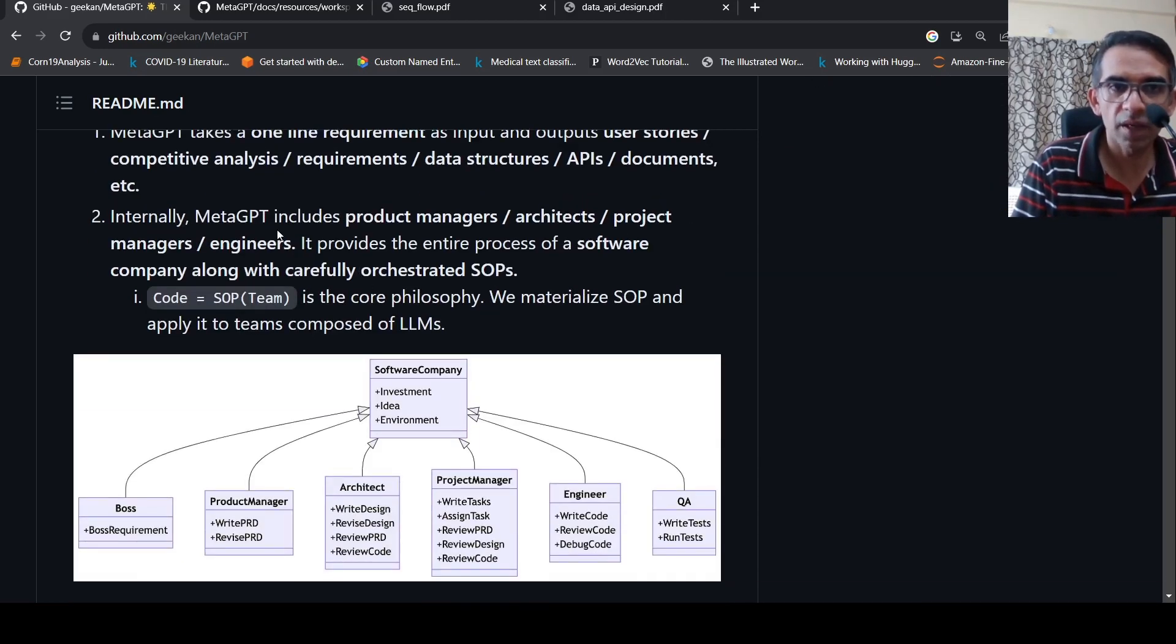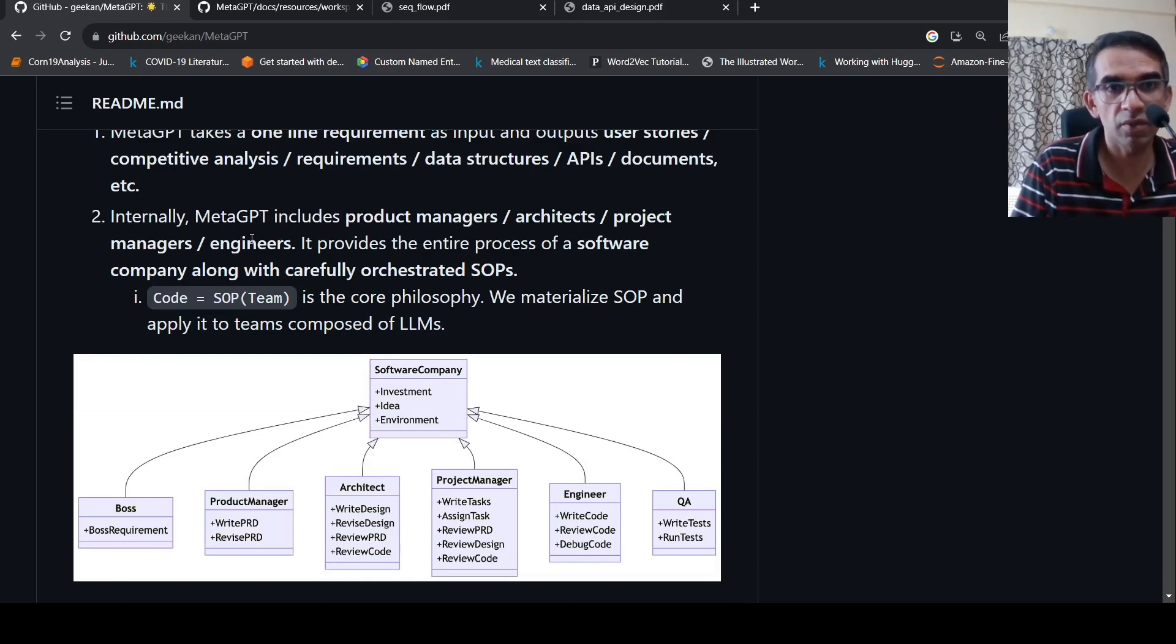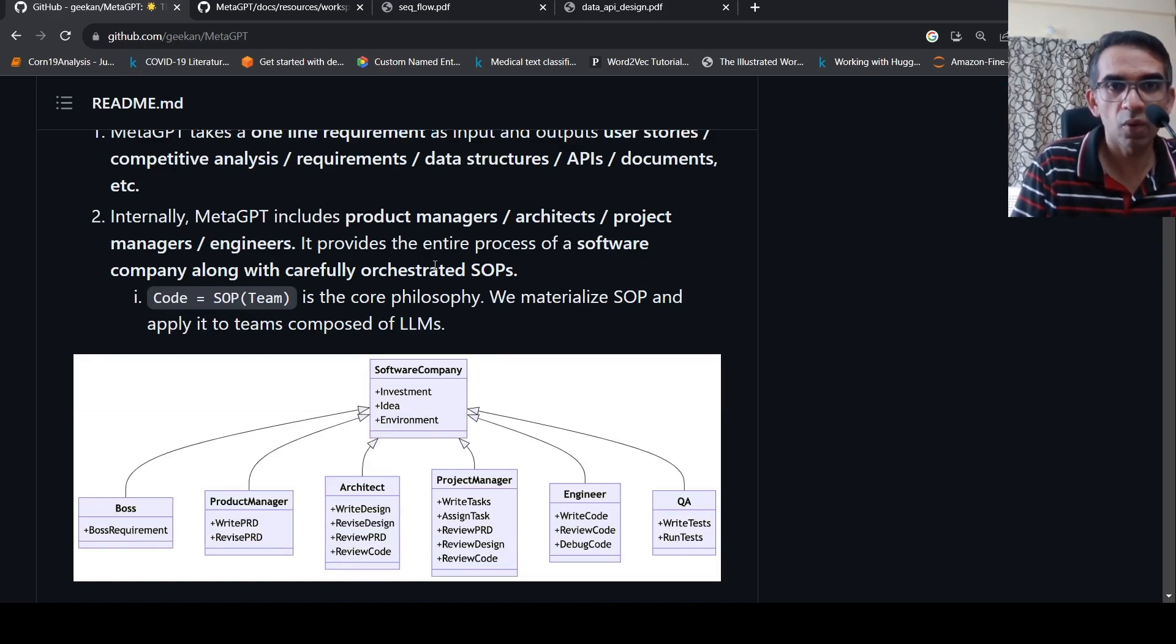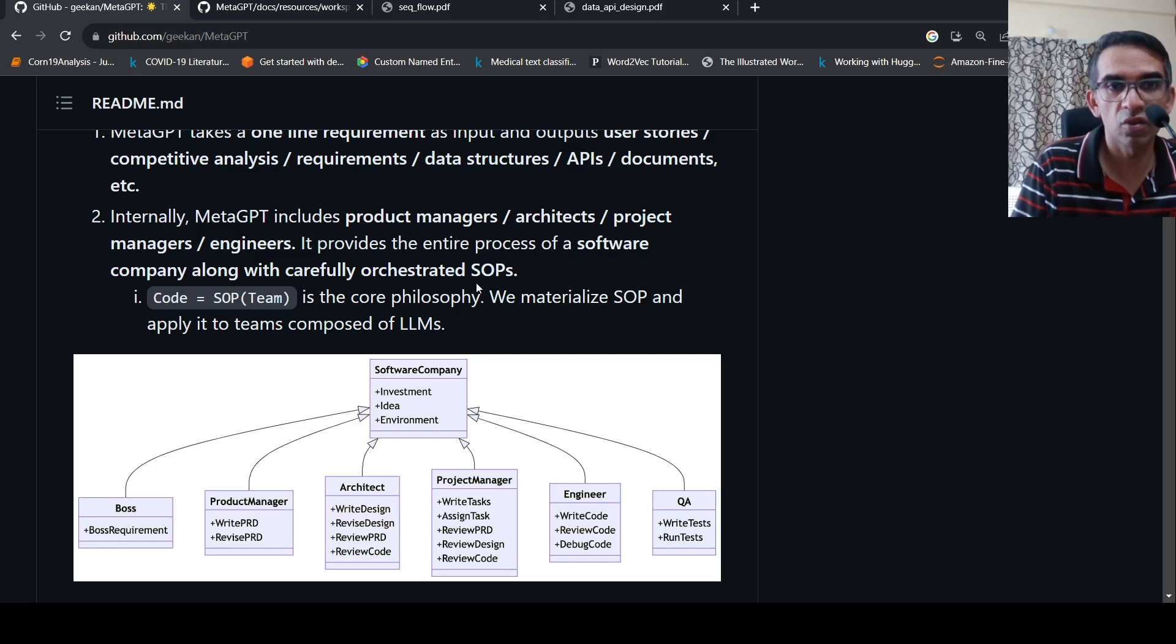Internally, MetaGPT includes various roles like product managers, architects, project managers, and engineers. It provides the entire process of a software company along with carefully orchestrated SOPs.